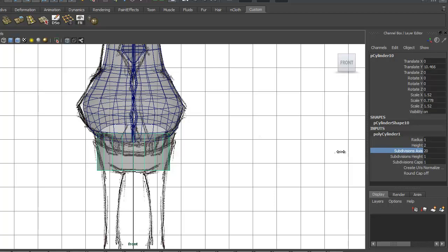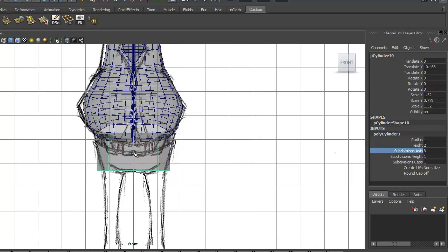I want to make sure we've got a center line here and enough geometry to work with, so I think eight will work for us. Anything lower than that we're really not going to have enough to kind of shape out what we need.